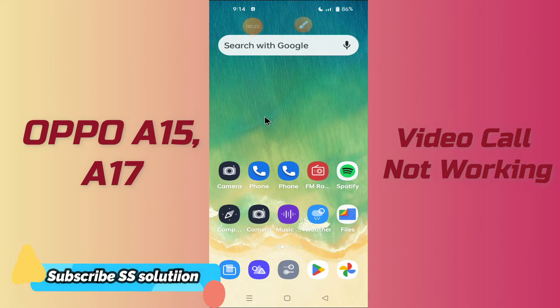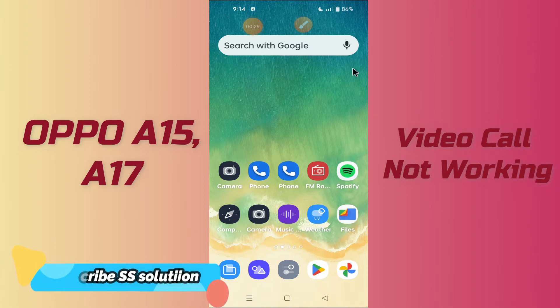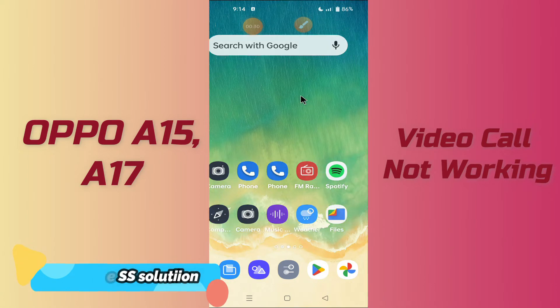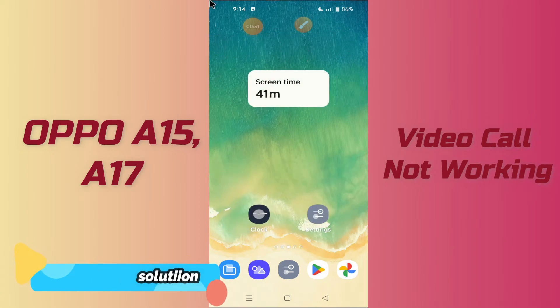you can easily fix it by the method I will show you. Before we start, if you are new here, don't forget to subscribe and press the bell icon. Follow the steps, watch the video till the end, and you will learn how you can fix the video call problem in your device.